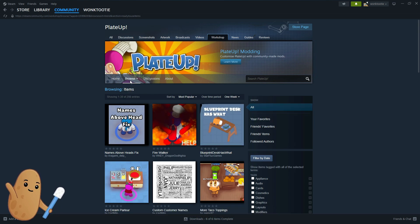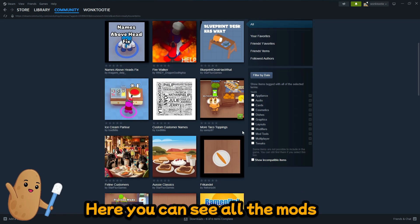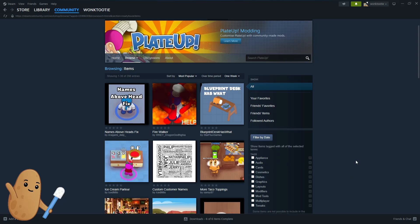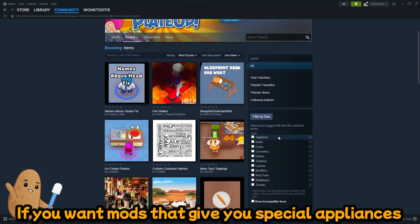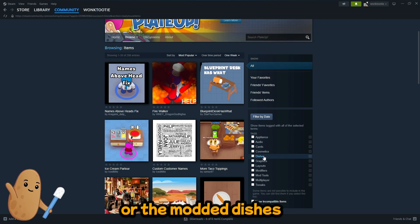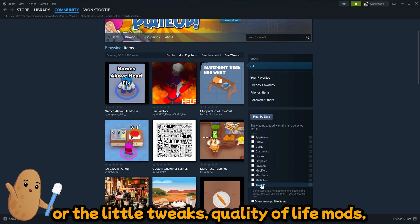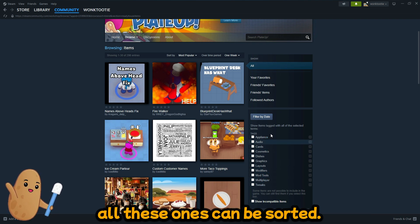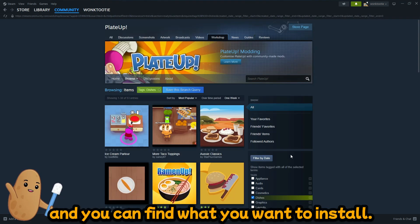So here you can see all the mods that you can install for Plate Up and you can even sort it by different tags. If you want mods that give you special appliances or modded dishes or just little tweaks, little quality of life mods, all these ones can be sorted. So just click a tag you want and you can find what you want to install.